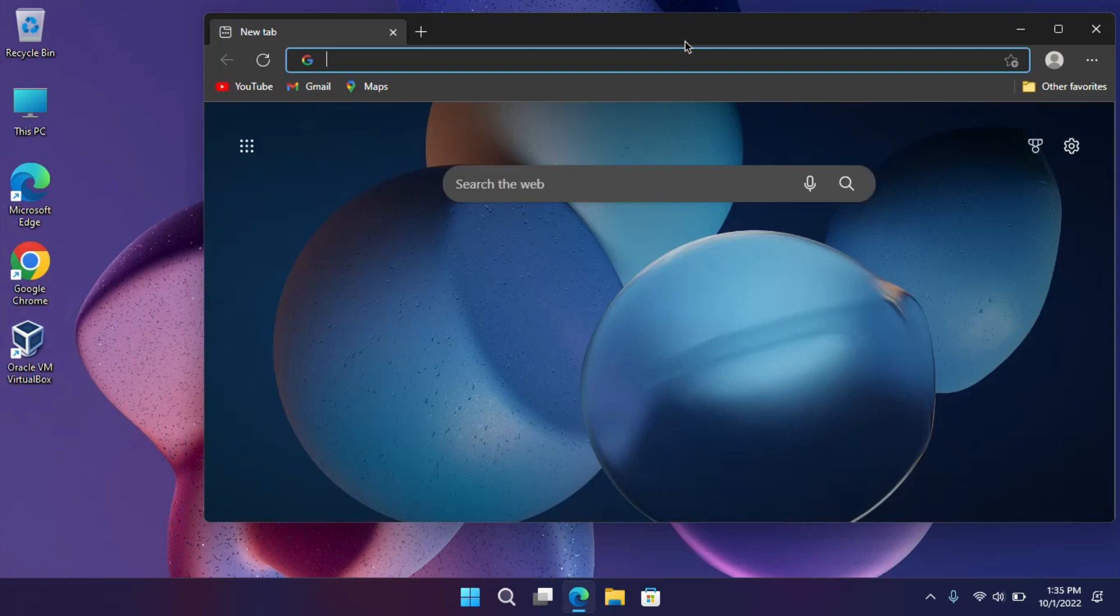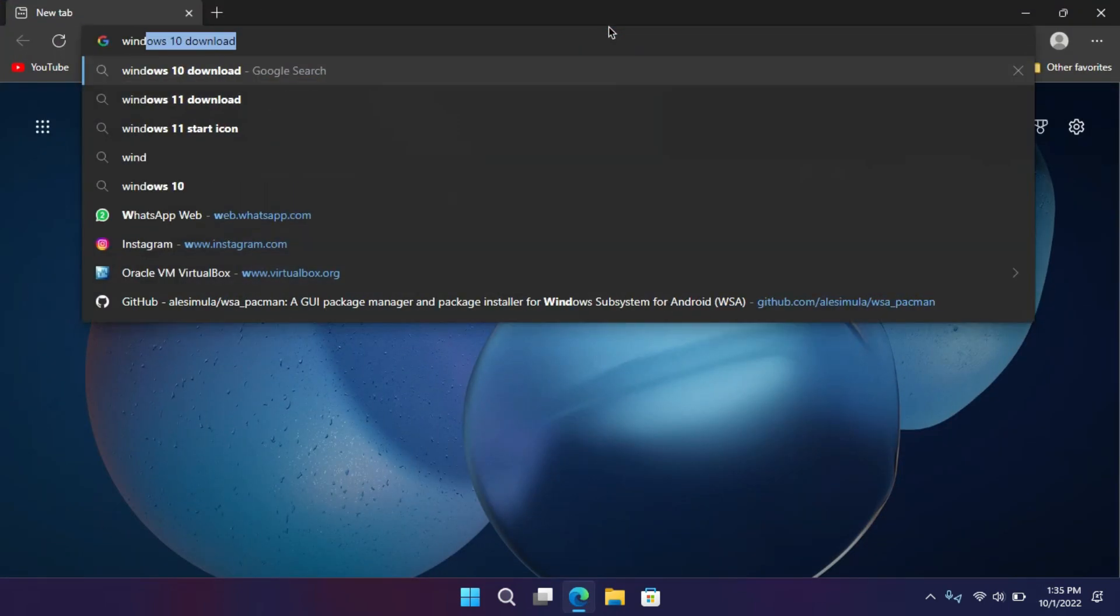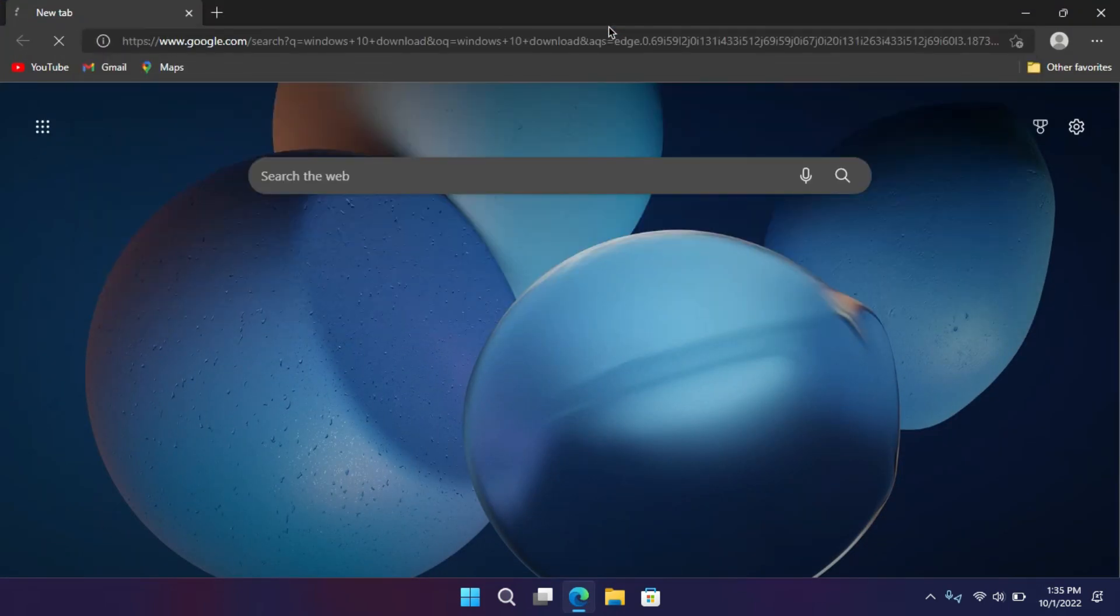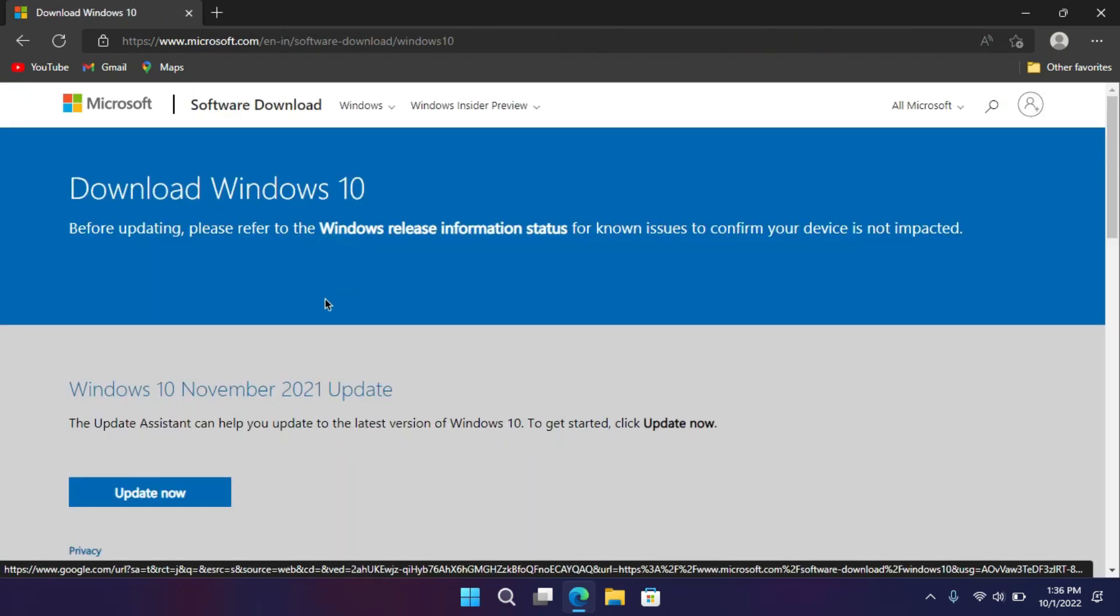Open up your favorite web browser. In the search bar, search for Windows 10 download and hit enter. Here you have to open the first website, which is Microsoft's official website.